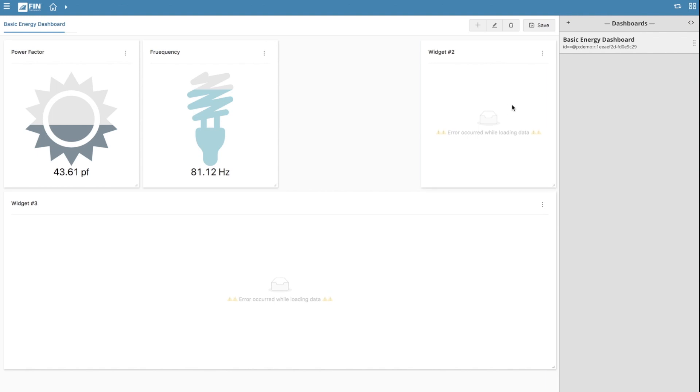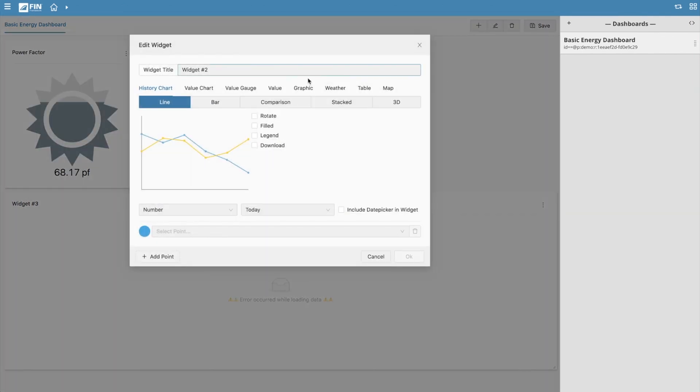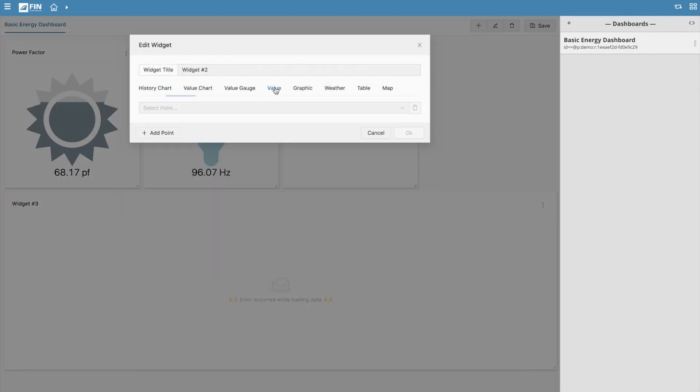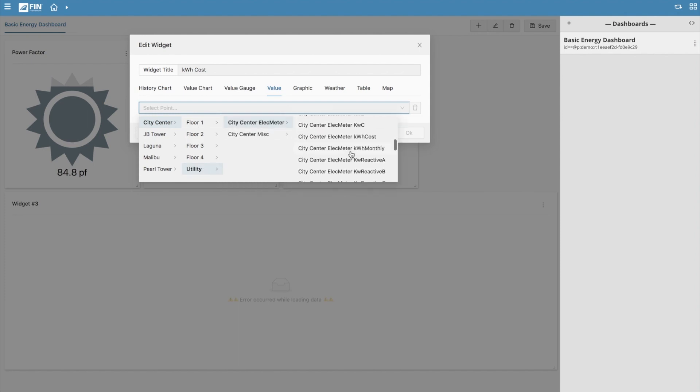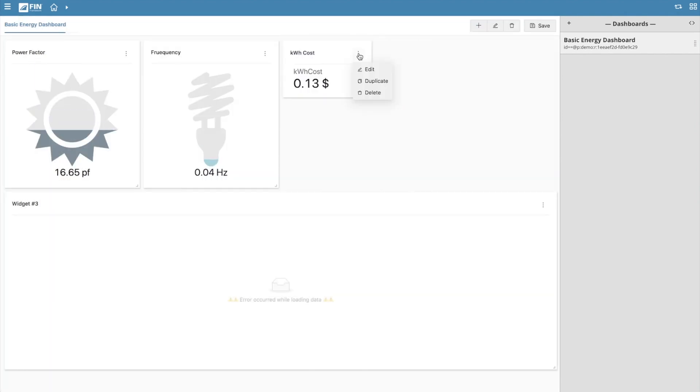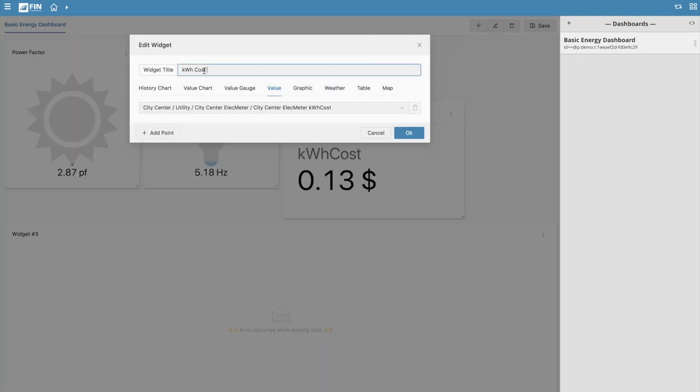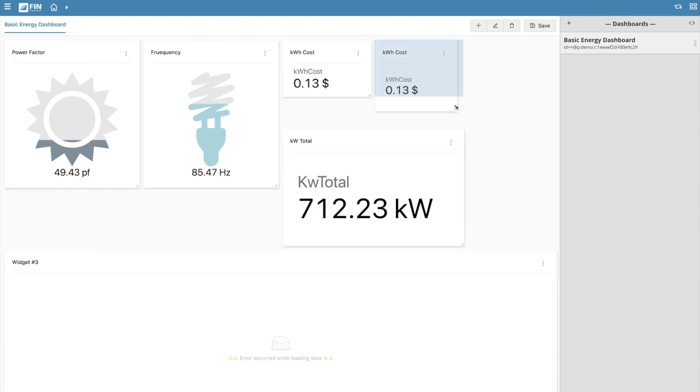The next widget we can make into a text value by selecting the value option and then selecting a point. Feel free to add in a couple more widgets and take a moment to begin forming a potential dashboard layout.